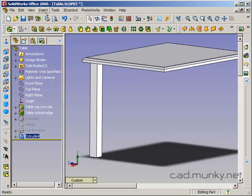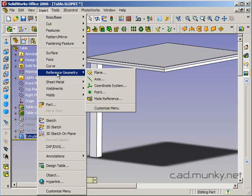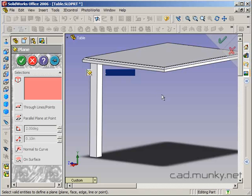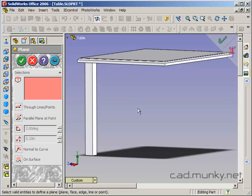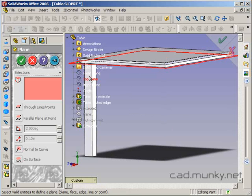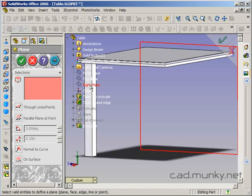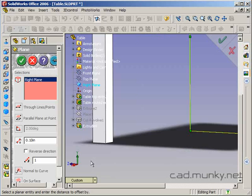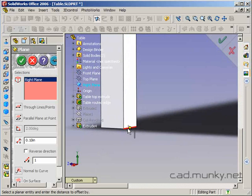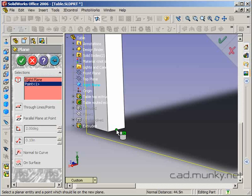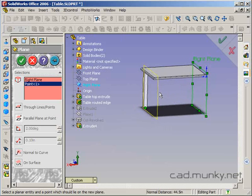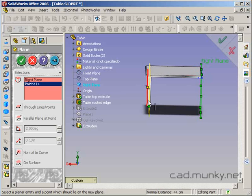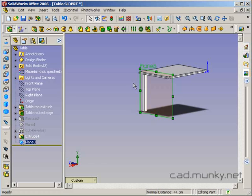So I'm going to insert reference geometry plane. What I want is the parallel plane at a point method of defining a plane. I'm going to select my right plane, and then I'm going to select the midpoint of this bottom edge of the leg here. That gives me enough information to define a plane that cuts right through the middle of the leg, which is what I want.